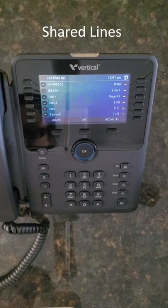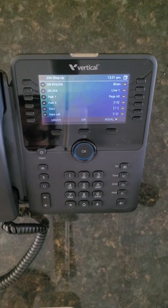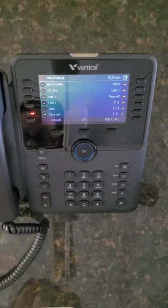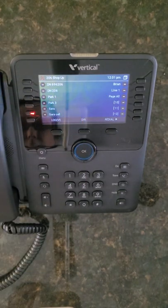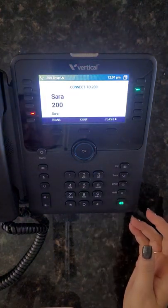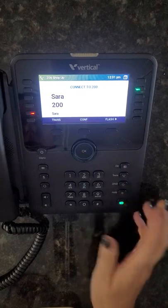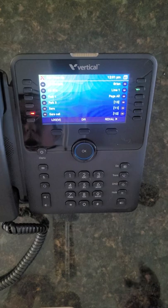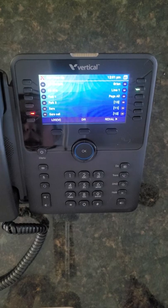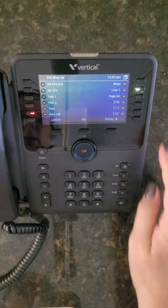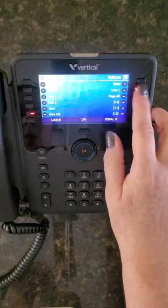Normally your system will be programmed using either park or shared line appearances. When using shared line appearances, they will be identified — as line 1 in this example — and will ring on the programmed flex key. Simply answer the phone. To place the call on hold, simply press hold. Calls will show as held on other phones that have that shared line appearance. To pick up that held line, press the line 1 button.